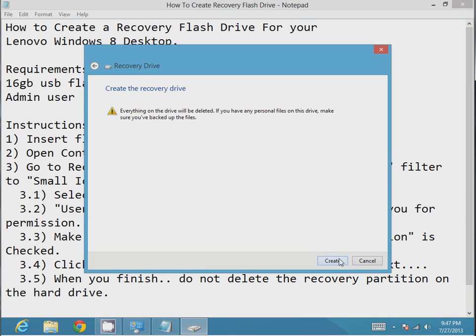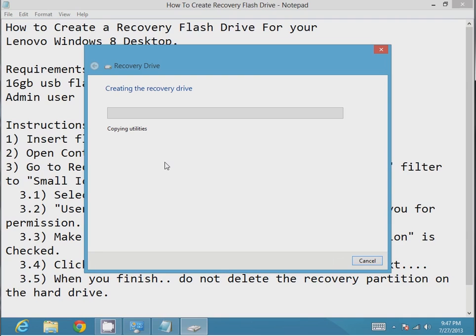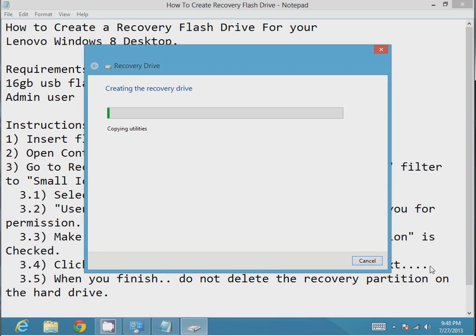Then it'll ask you if you want to do it for sure. I just click next, and then it goes through the whole process of creating your recovery drive. This is a very slow process if you're using a USB 2.0 drive. It's 16 gigabytes running at a very slow rate. So I'm just going to let this video go for a minute or so.